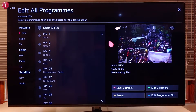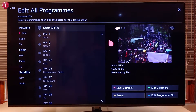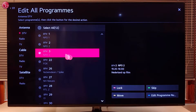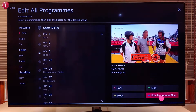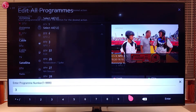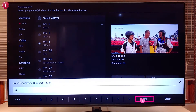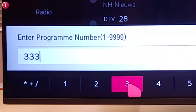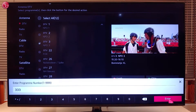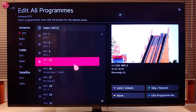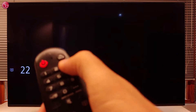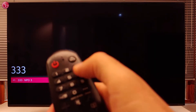To change the program number, select the program, then select Edit Program Number and then enter the new number. Now we can go to the program directly by pressing the new number.